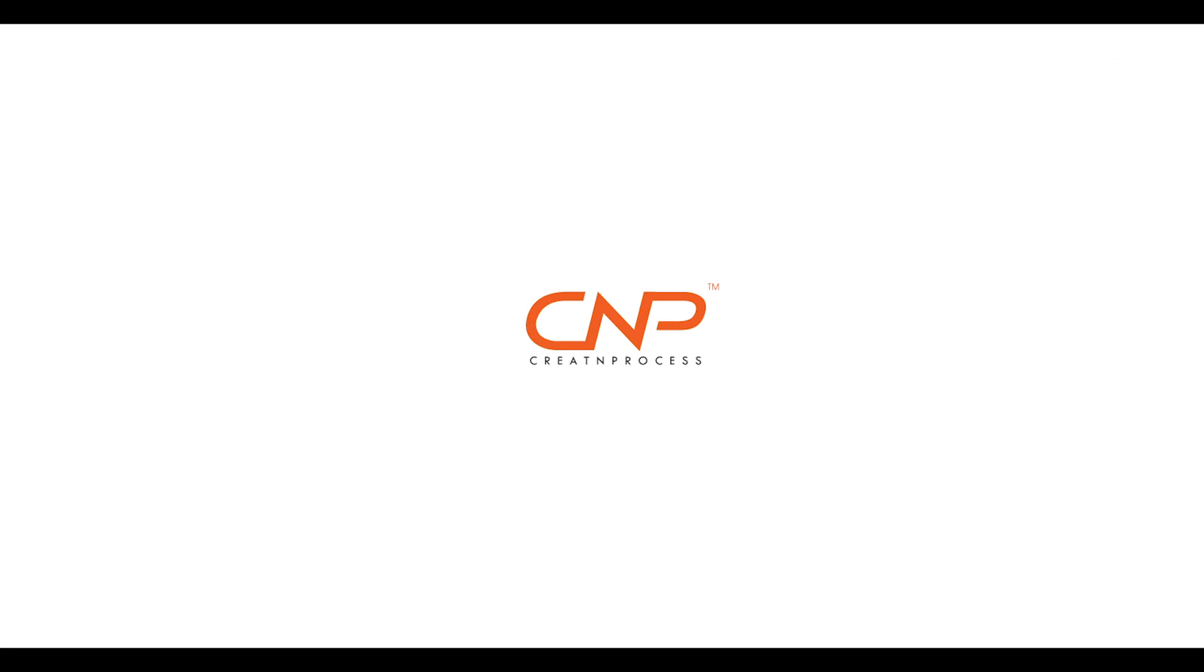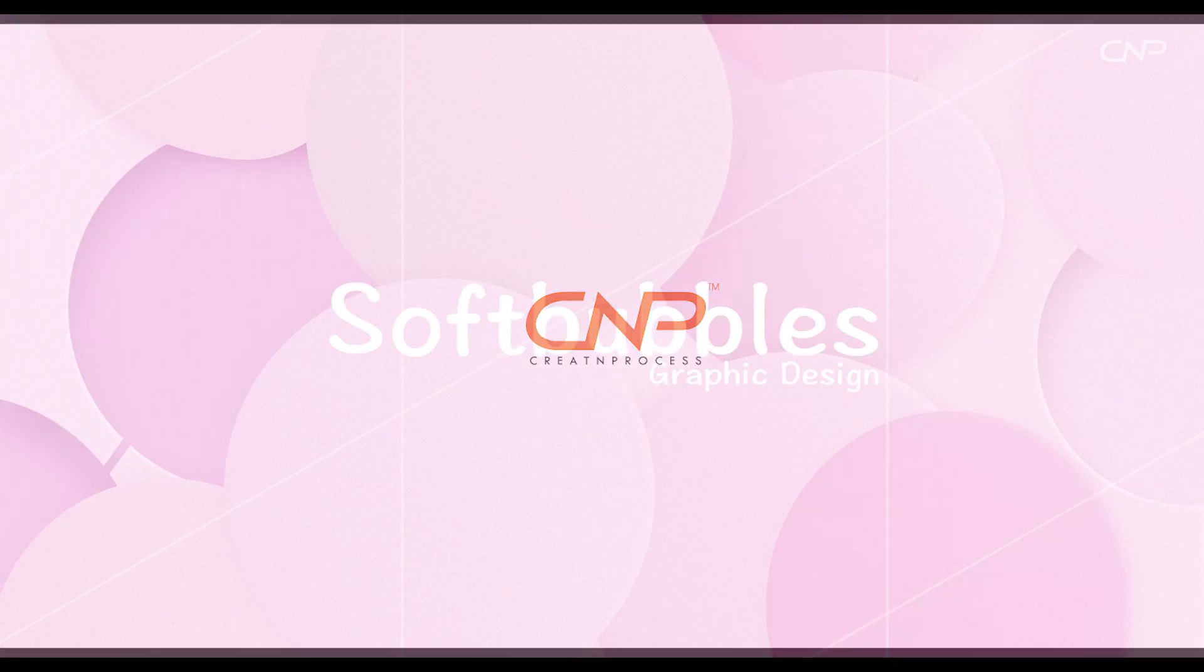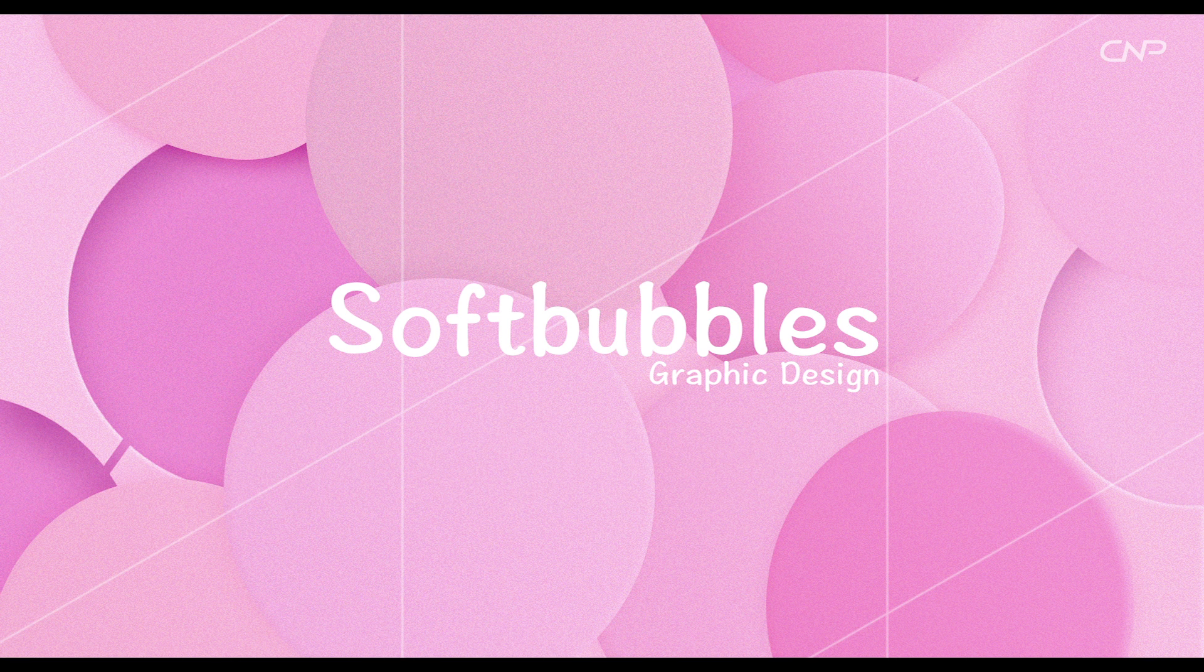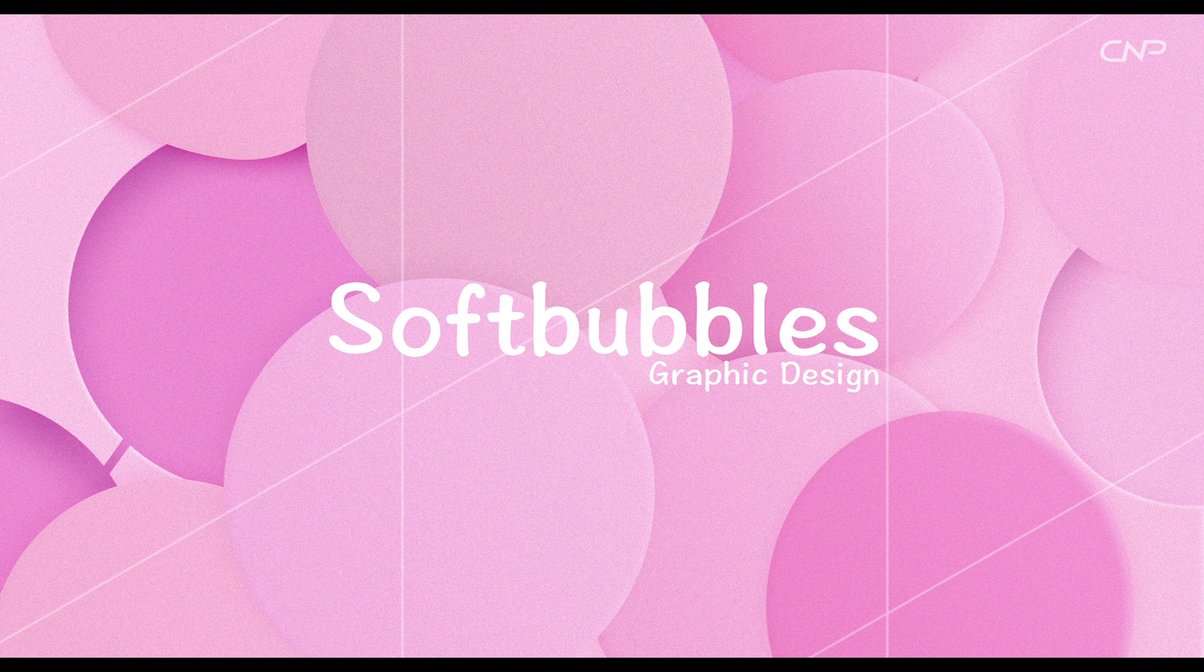Hey guys, welcome back to another episode of Gradient Process. Today we'll be creating soft bubbles graphic design. We'll use ellipse tool to create all the circles and use layer style options to add the drop shadow and 3D depth.